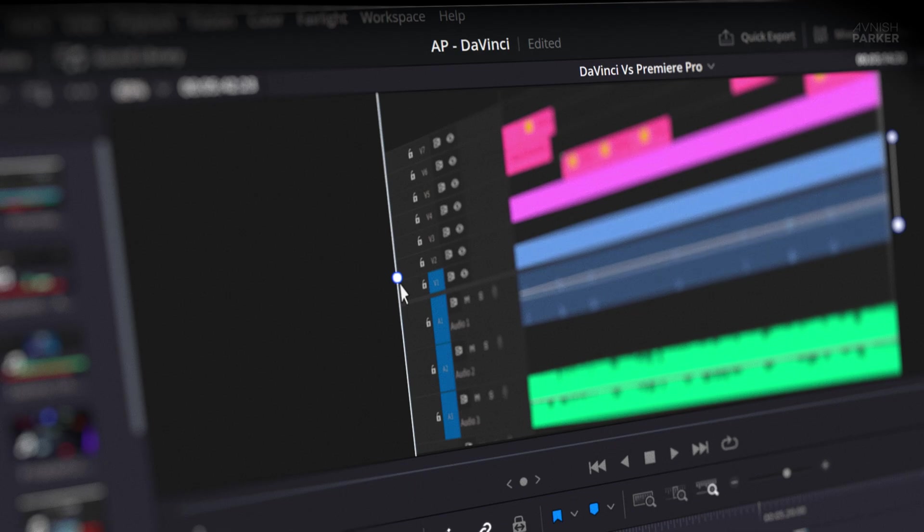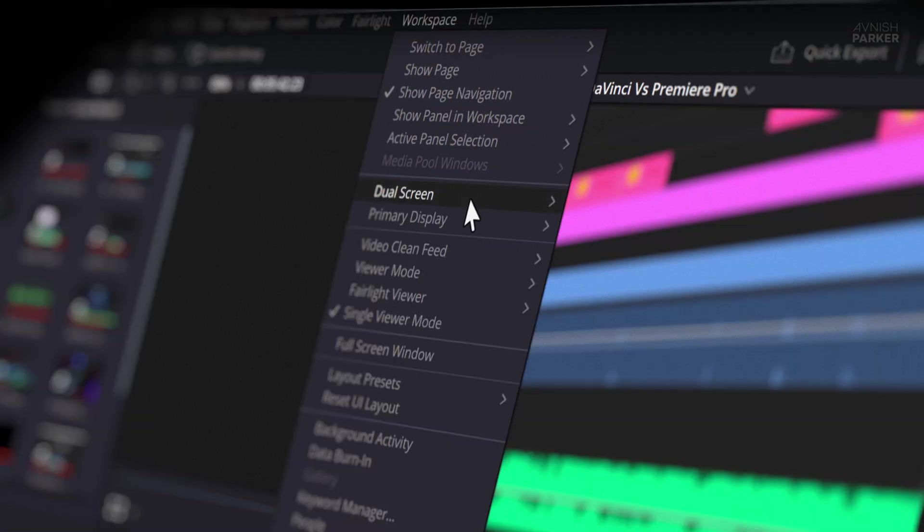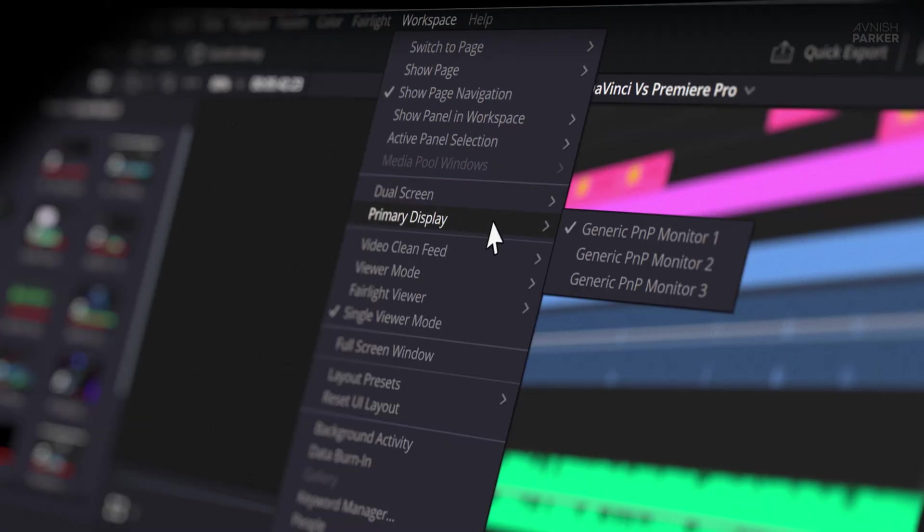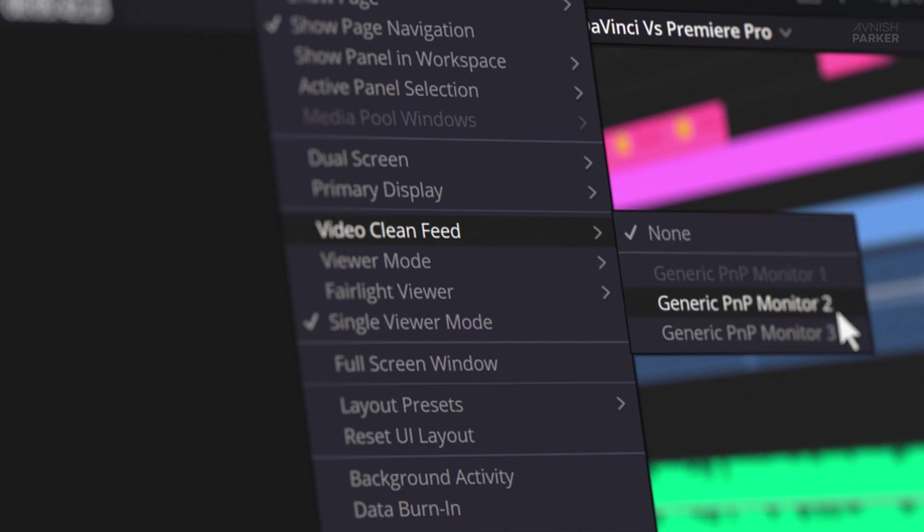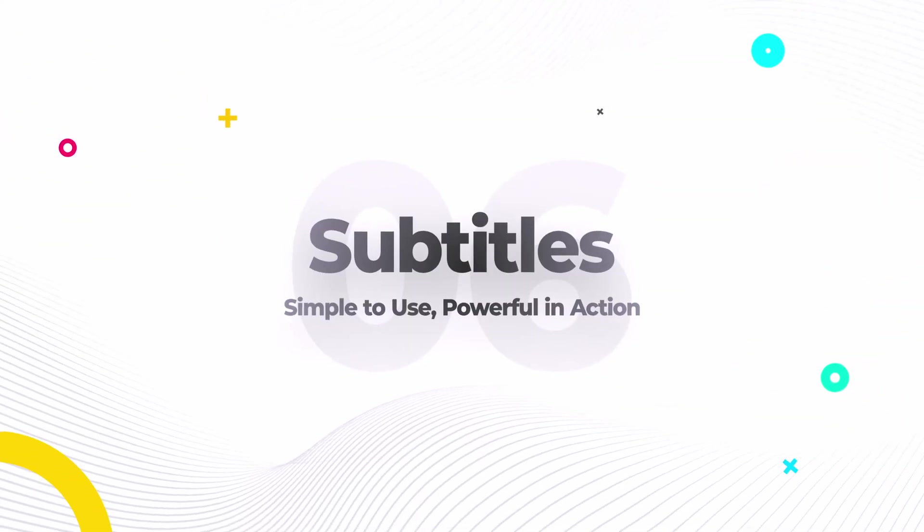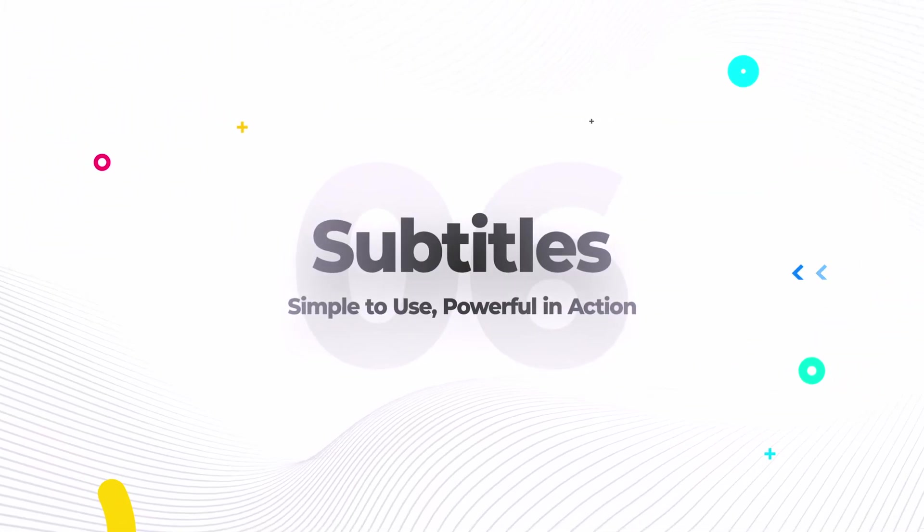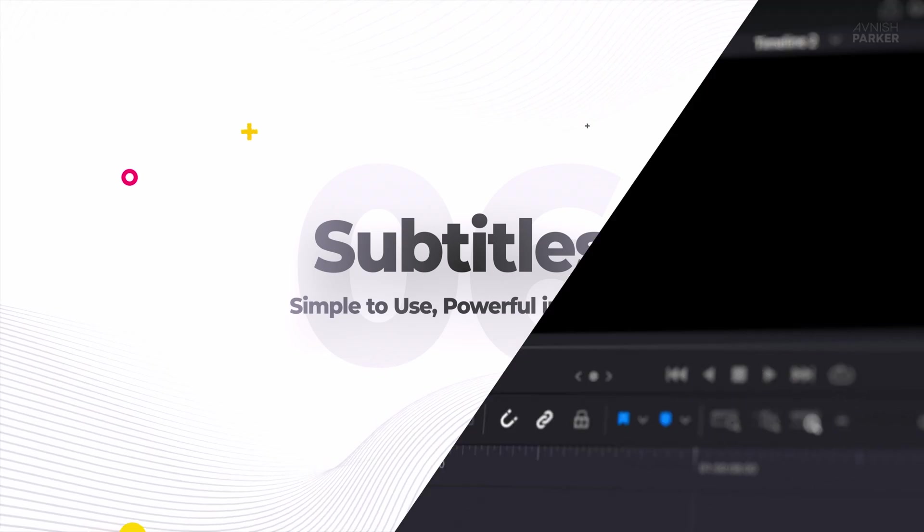But then I tried DaVinci, and boom, it all made sense. With DaVinci, if you have purchased the studio version, you get proper multi-display support. You can keep your video preview locked on one screen and your timeline on another. Now everything fits perfectly and feels organized. It actually uses the full space like it should. And once you see that going back to floating chaos in Premiere, yeah, no thanks.